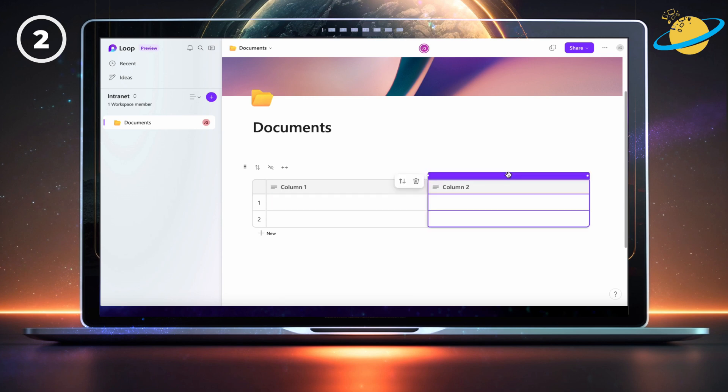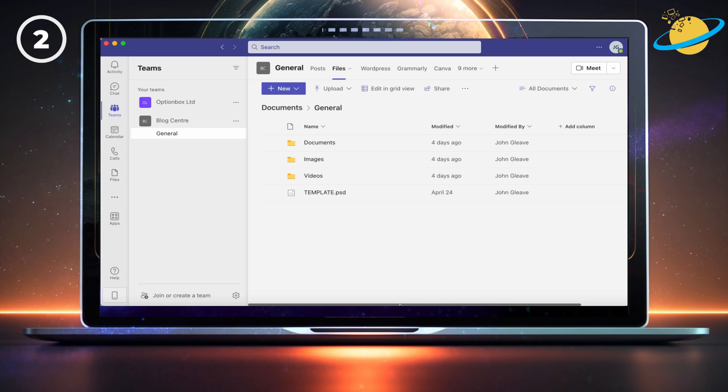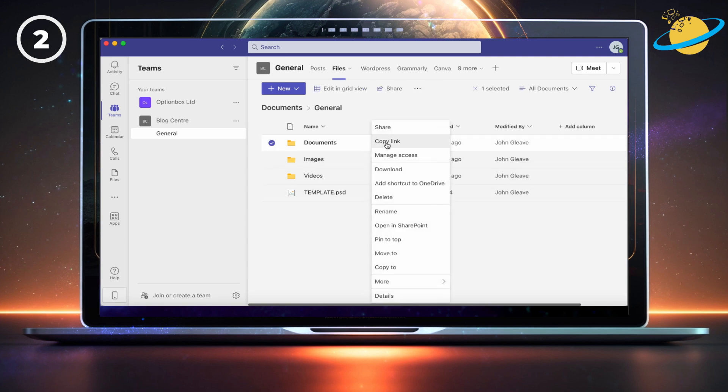Now delete the second column. Then double-click the first column header and type folders. We're going to use the files tab in our team's channel. But you could also use a shared OneDrive folder.